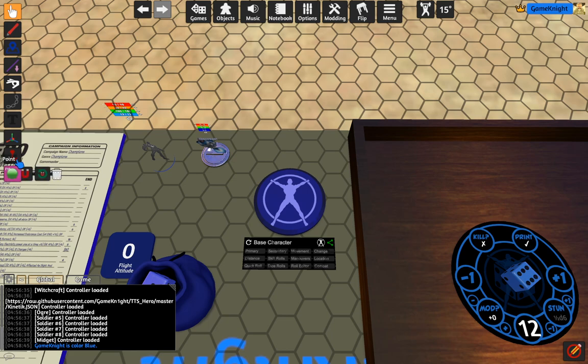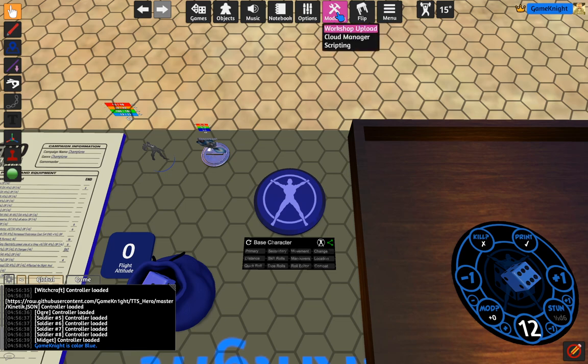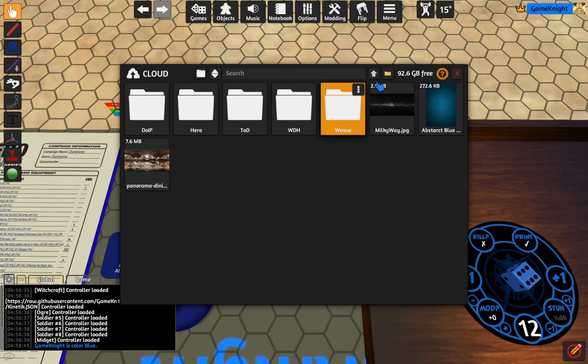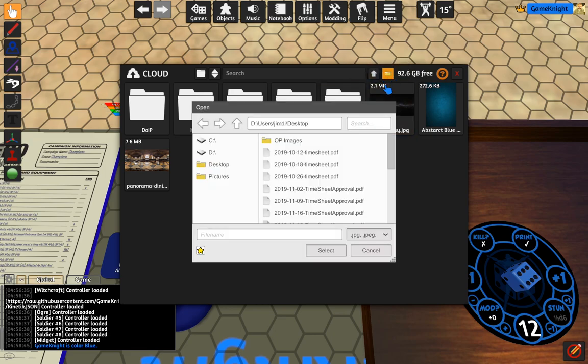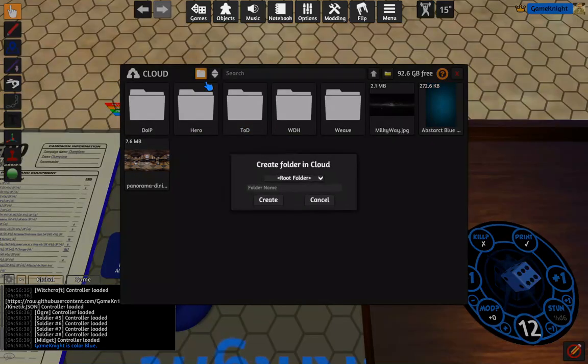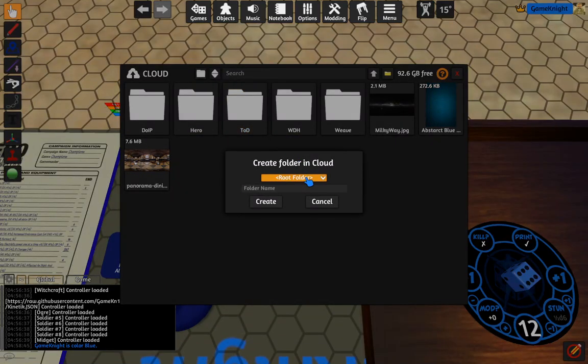So what we're going to do is go to Modding and Cloud Manager. And then you may want to make a folder. I think I will do that right now. I'll create a folder.